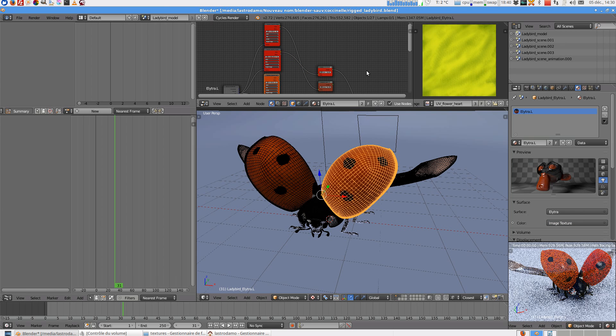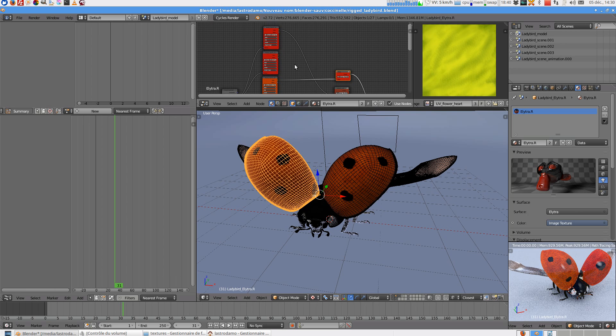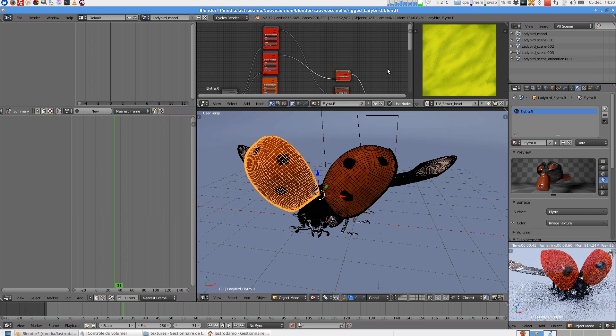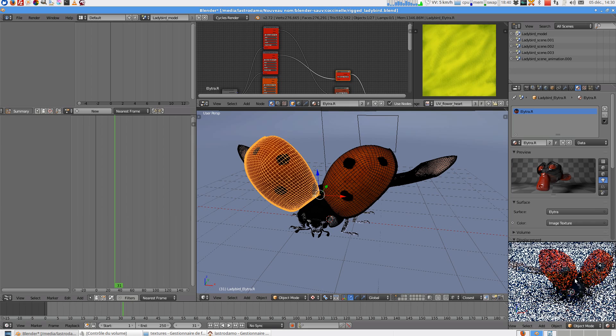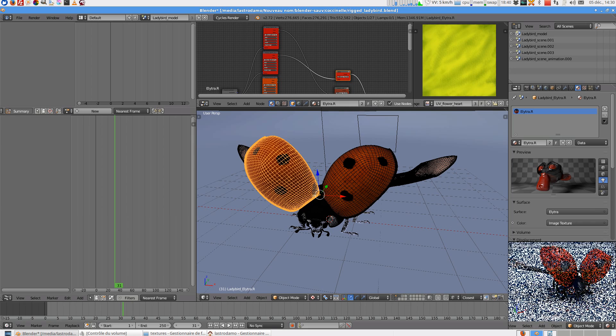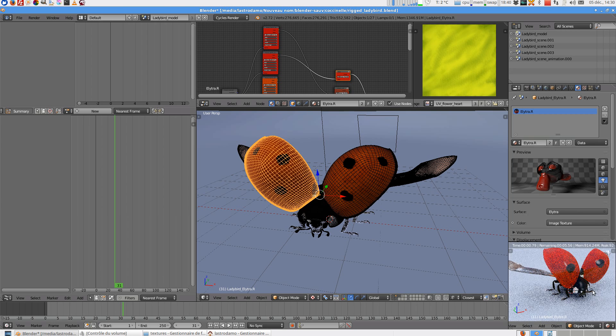And for the right you select this one and you have a red ladybird.